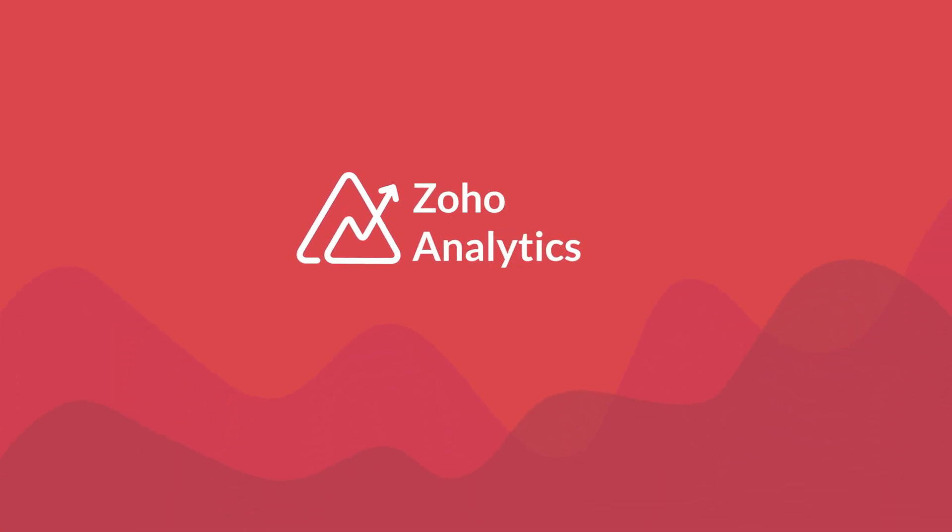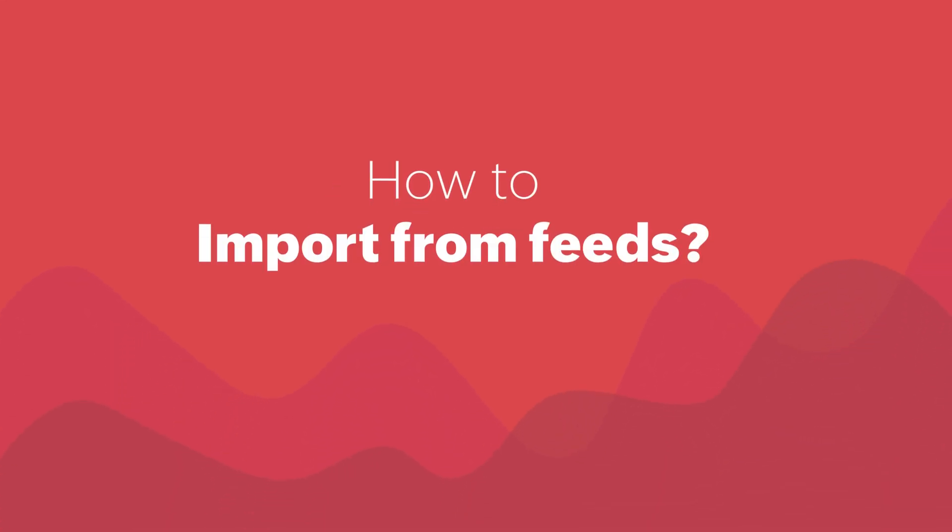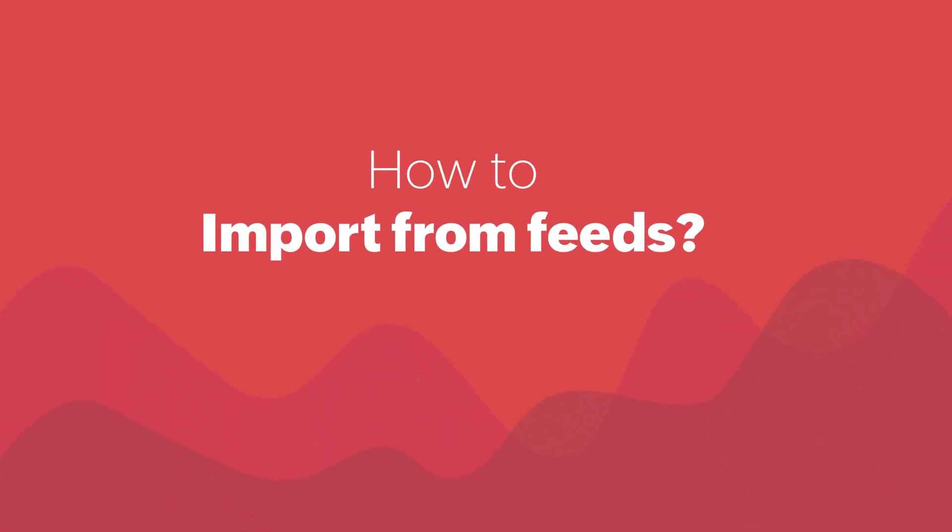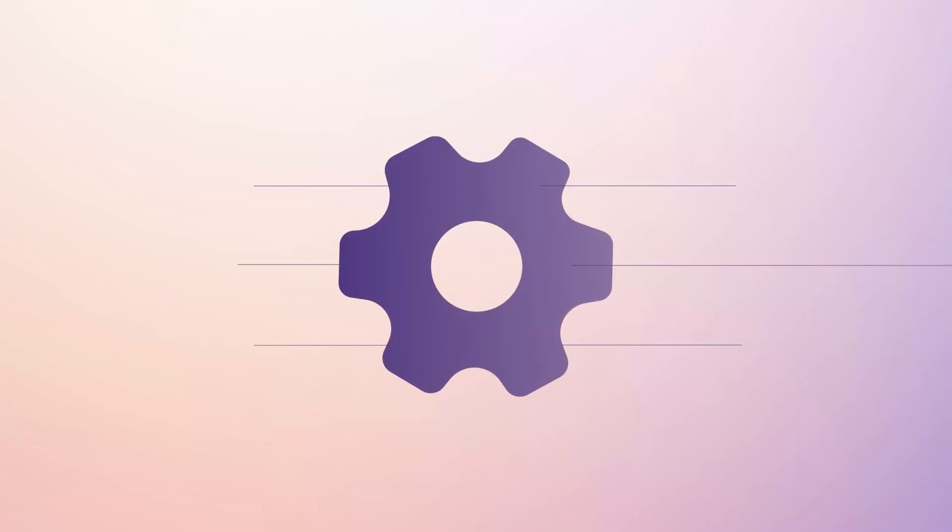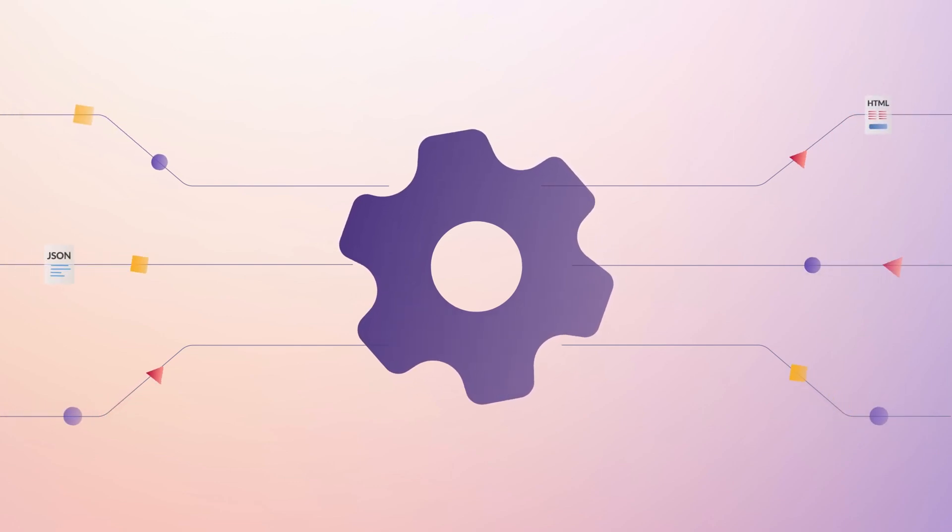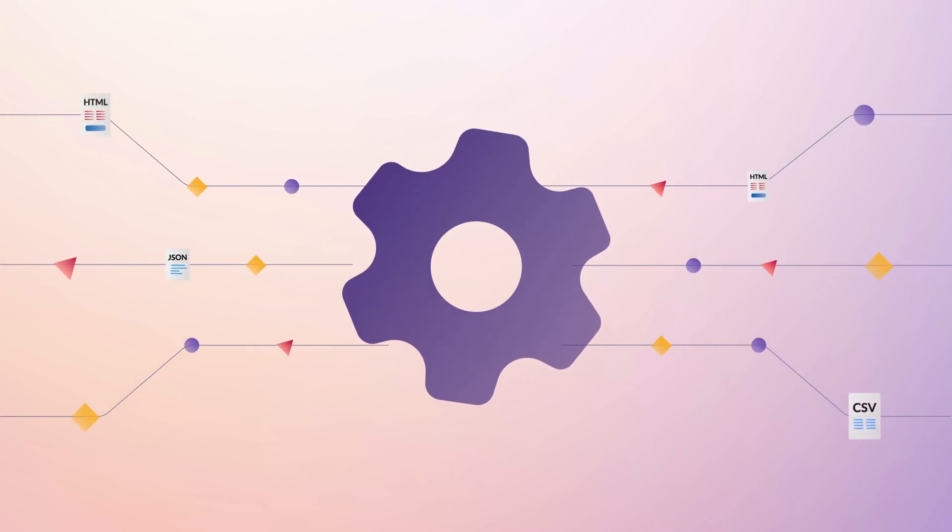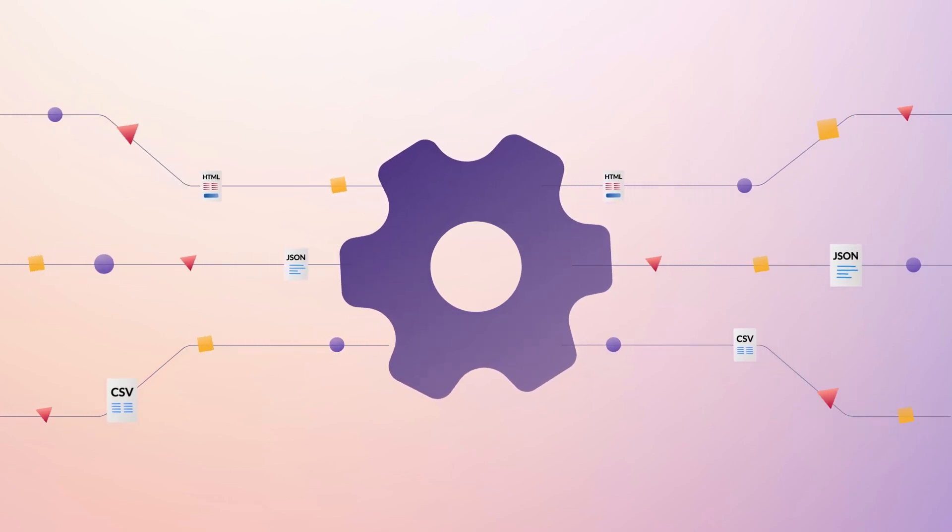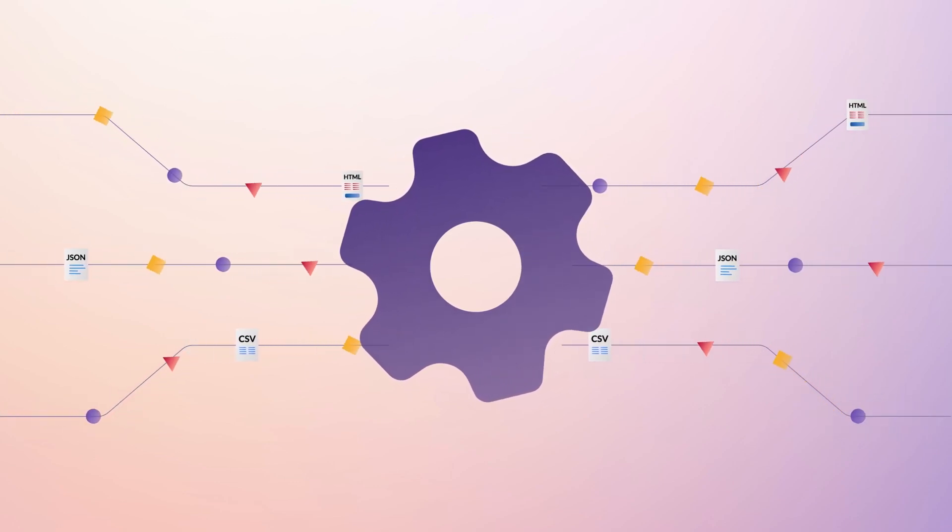Hi and welcome to Zoho Analytics video demo. Every passing minute, volumes of data get generated and stored on various platforms.